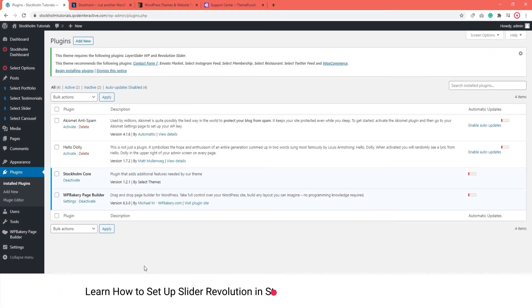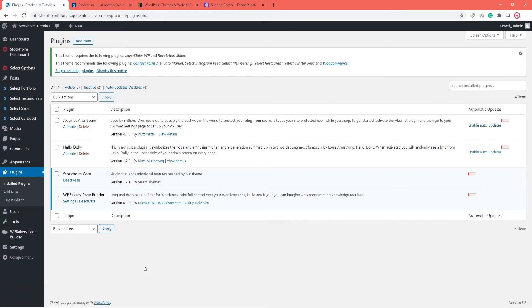Hello and welcome to CodeTutorials. In this video, we are going to talk about setting up the Slider Revolution plugin with your Stockholm site.